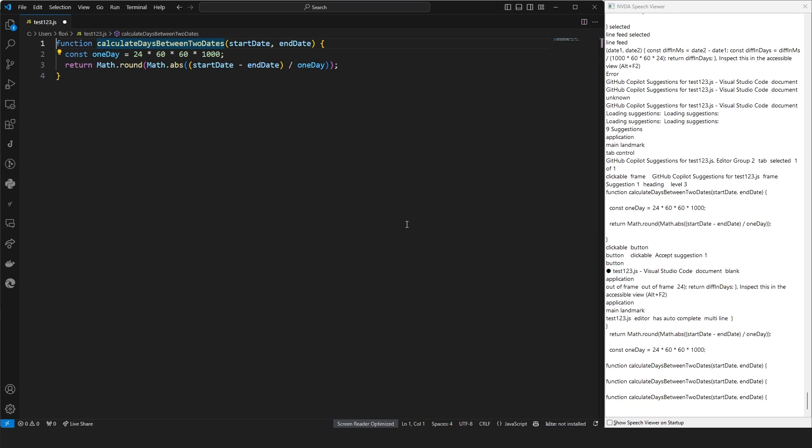I will be using NVDA 2024.1 on Windows 11 using the GitHub Copilot extension within VS Code version 1.88, which is the March 2024 release.